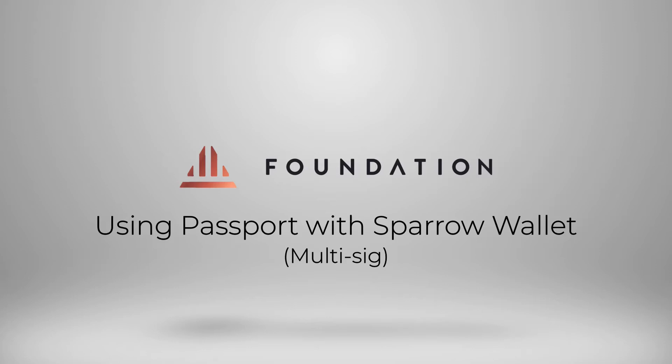The multisig quorum that you choose to set up is completely up to you, you could use a 2 of 3, a 3 of 5, a 5 of 7, it's completely up to you and your security preferences. You can use Passport alongside any other hardware wallet that Sparrow is compatible with in any configuration and multisig setup you like.